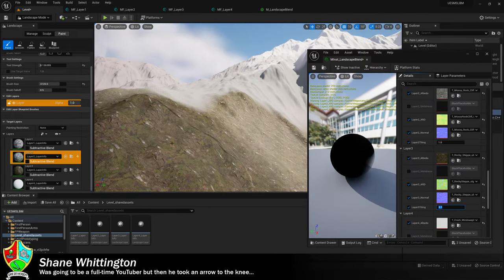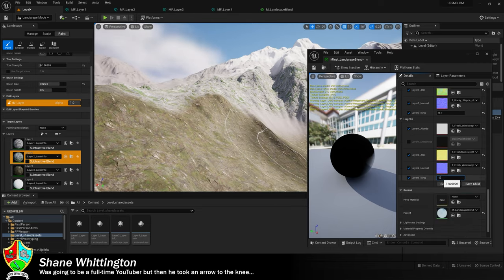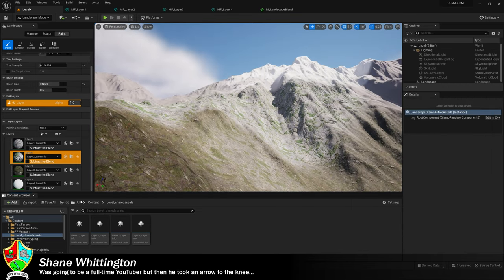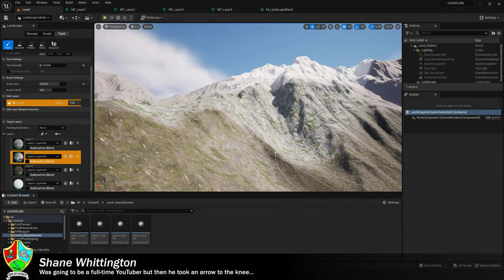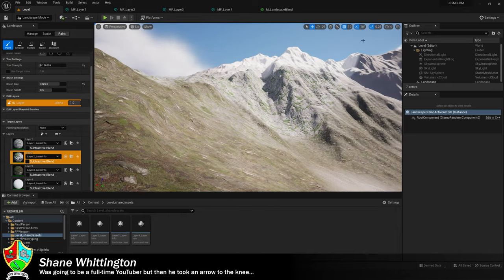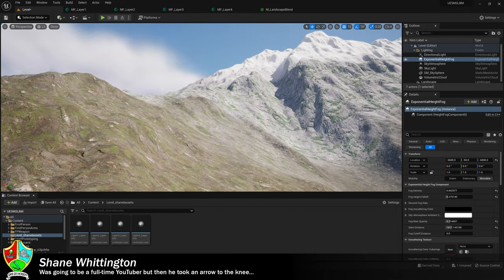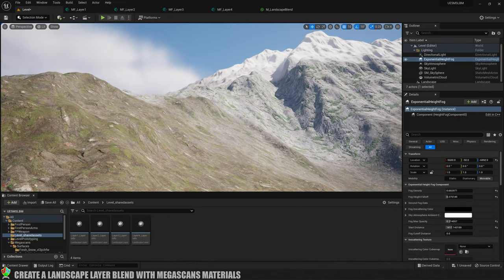I'm Shane and in this week's video we're going to be taking a look at how you go about creating a landscape layer blending material using materials that you get from Megascans, which is how you get really cool photorealistic materials like the ones that I have on screen right now. So let's make a start.